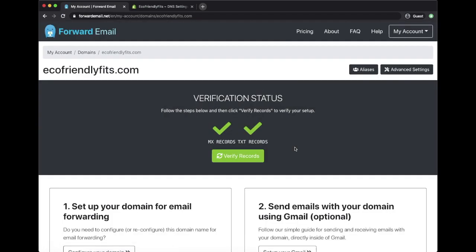Congratulations! You've completed all the steps and are now ready to start forwarding emails. Thanks for tuning in, and if you have any additional questions, please check out our FAQ page.